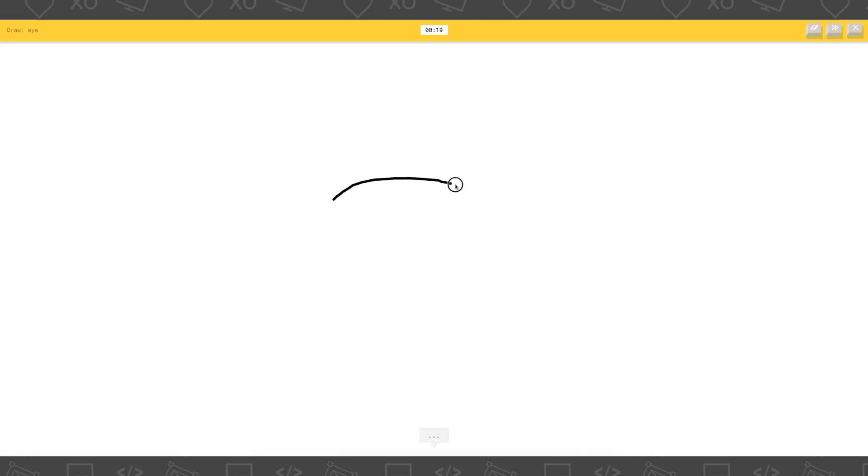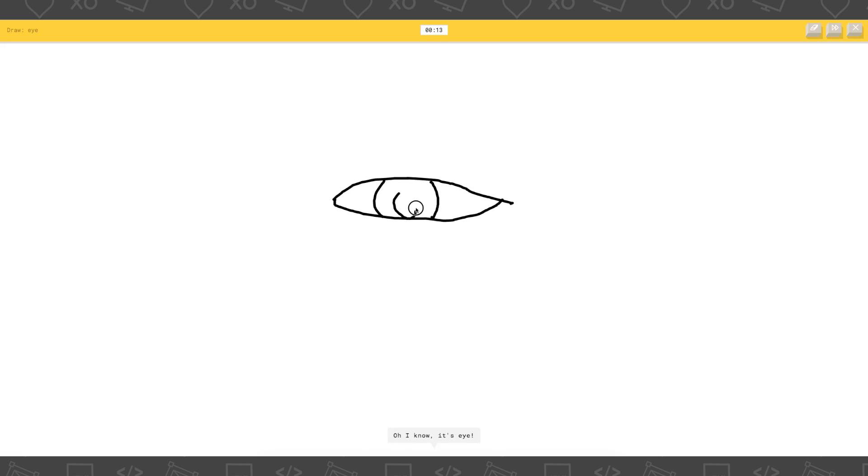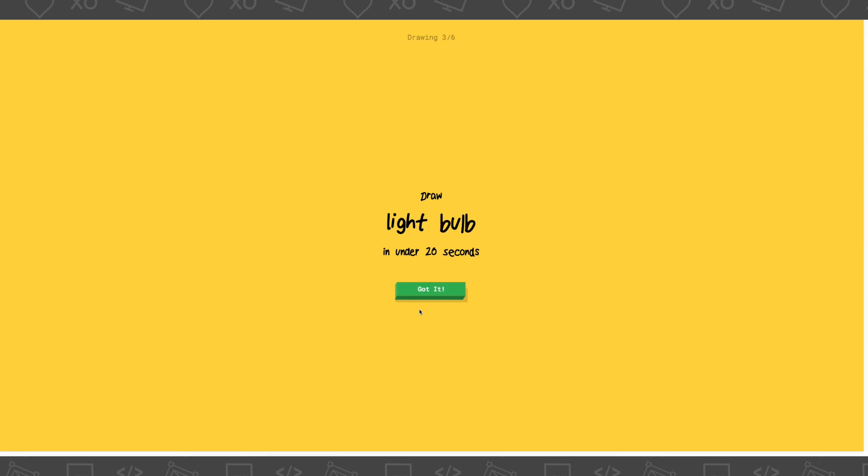Draw an eye. I see garden hose, or box, or flyers. A garden hose. I see shoe, or marker. Oh I know, it's eye. Yay!